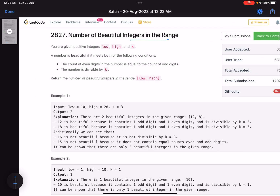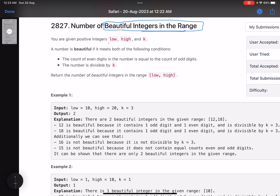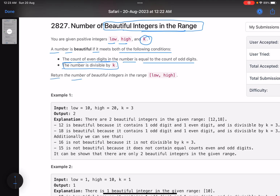Just by reading the problem statement you can get a hint that it must be asking you to find the count of valid numbers in a range. The problem says you are given positive integers low and high and an integer k. A number is beautiful if the count of even digits equals the count of odd digits, and the number is divisible by k.